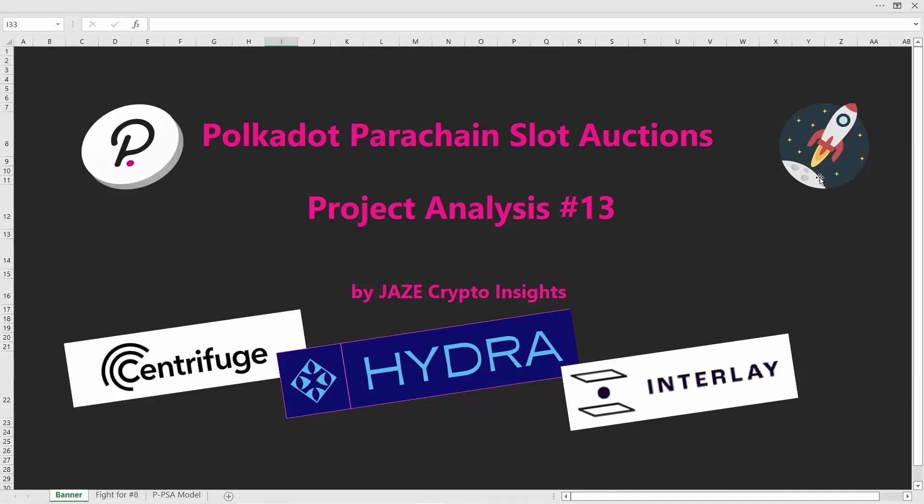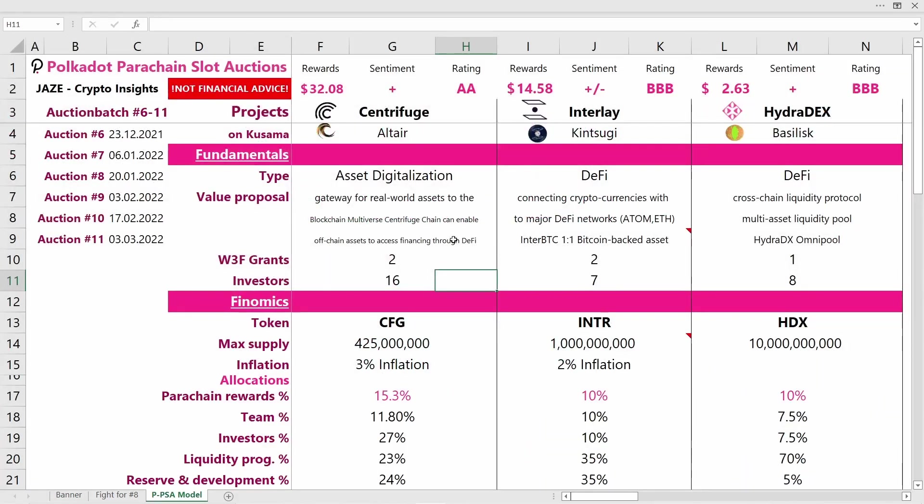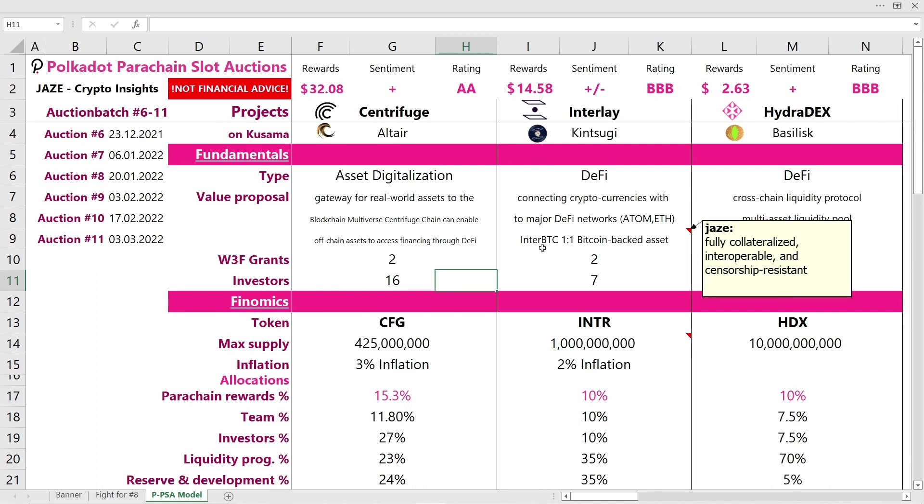Welcome fellow crypto addicts to another project analysis on the Polkadot Parachain slot auctions. This time we're taking a look at three projects: Centrifuge, HydraDEX, and Interlay. Before I get into the details, let me point out that this video is not financial advice and you should always do your own research before investing.